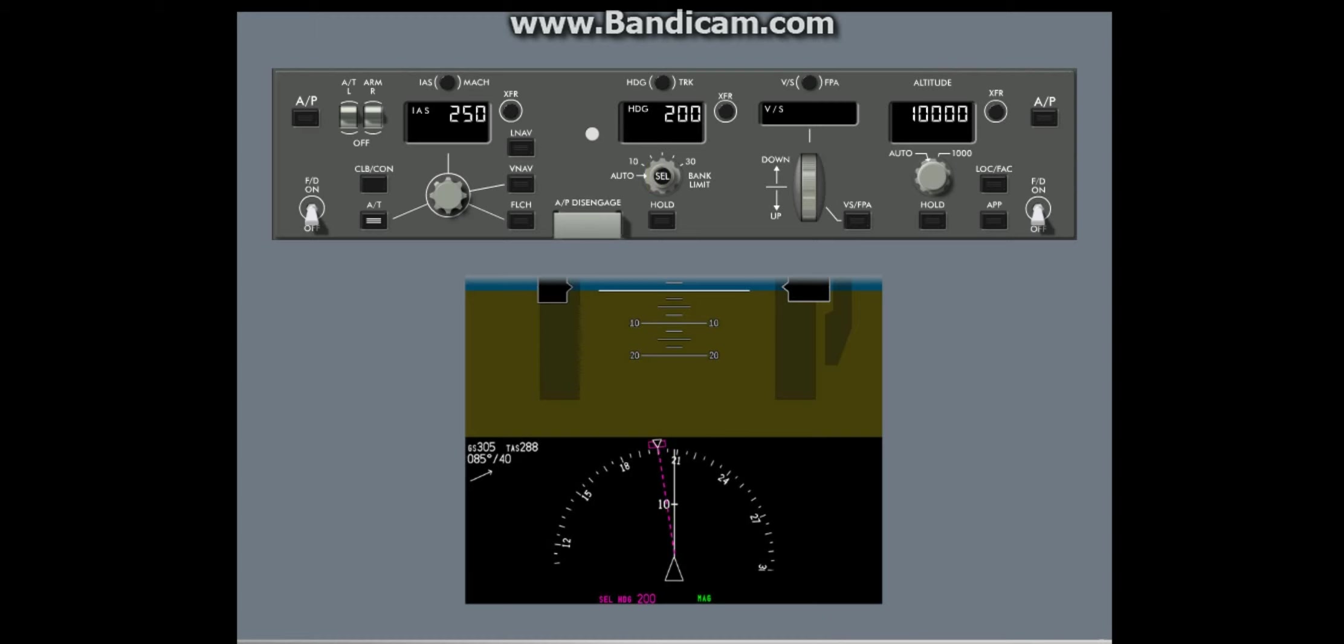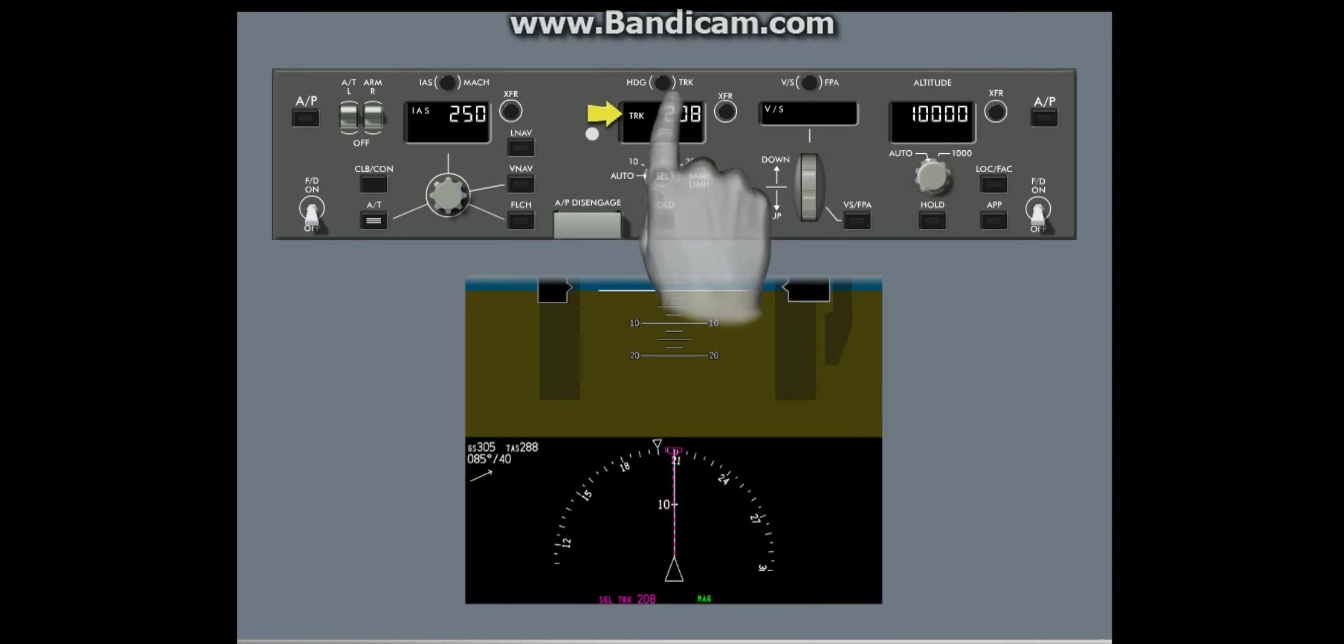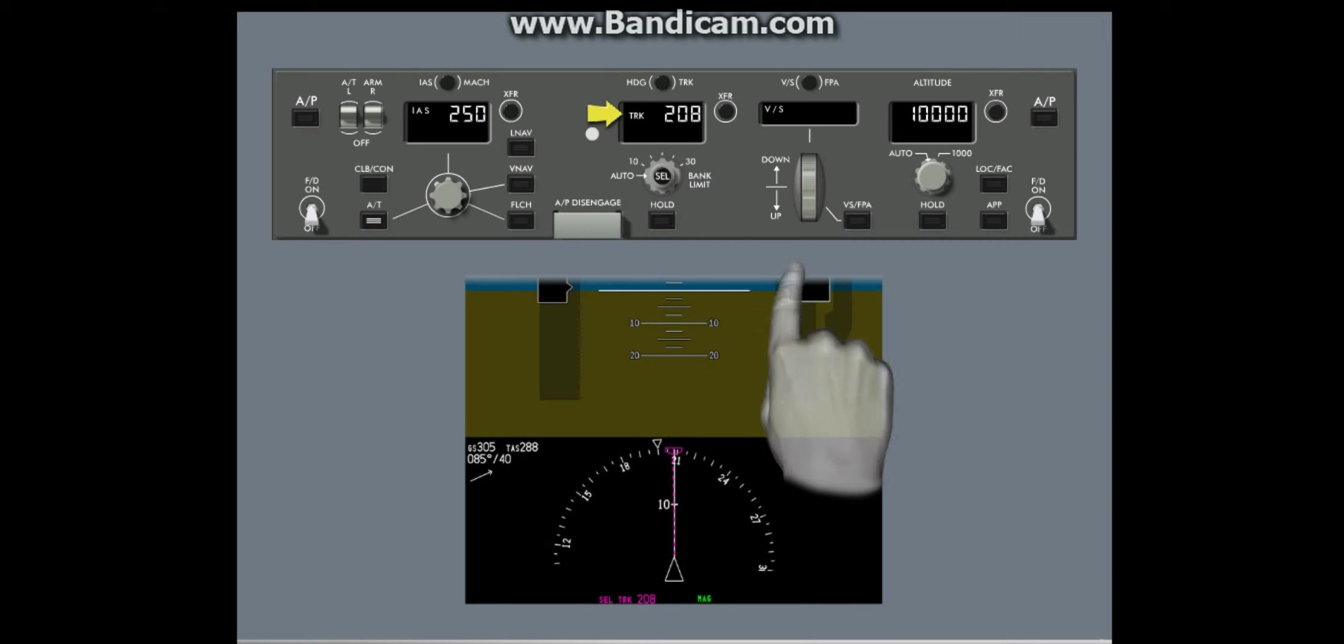The heading track reference switch lets you change between selected heading and selected track.